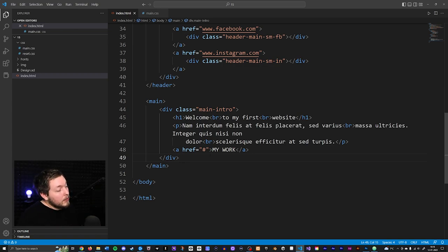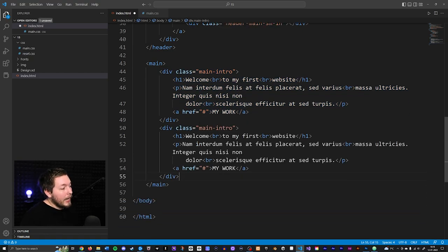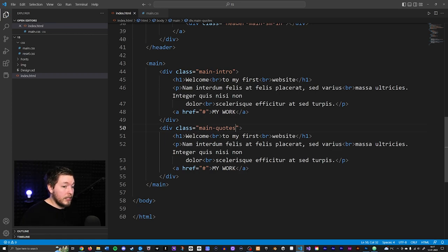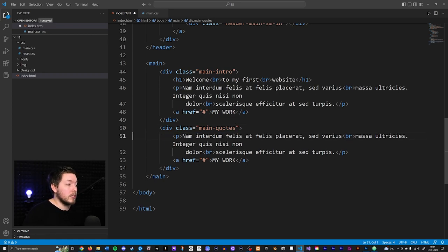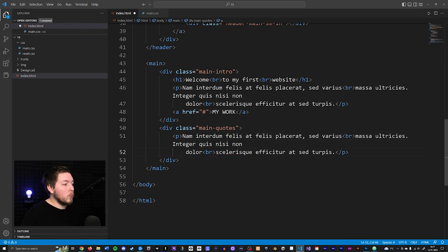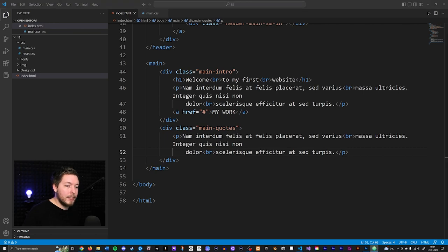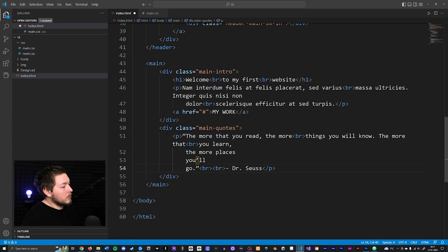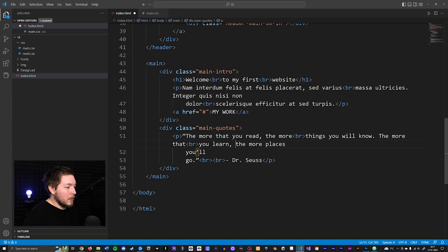Next I'm going to copy-paste this container because we need two of them. I'll paste it below and change the class from main-intro to main-quotes. We're also going to change the content — we'll have two paragraphs in here, deleting the anchor tag. I'll paste in some text I have prepared, which is a quote by Dr. Seuss.